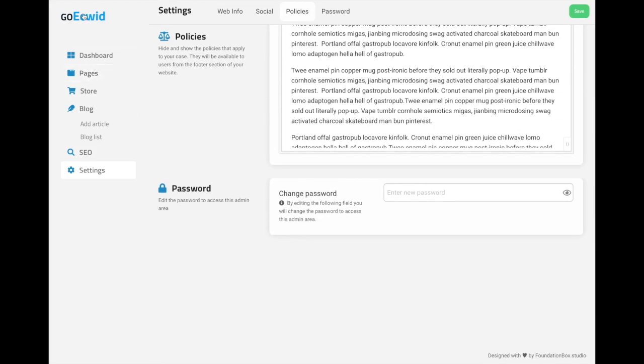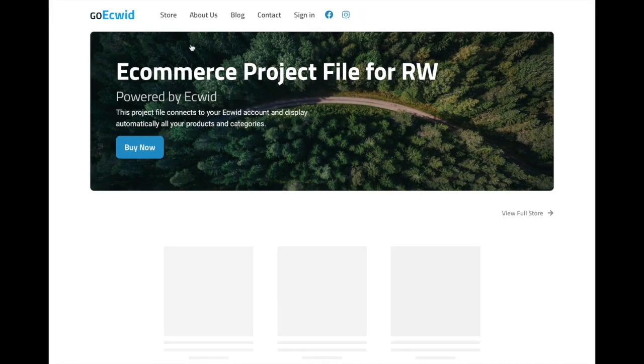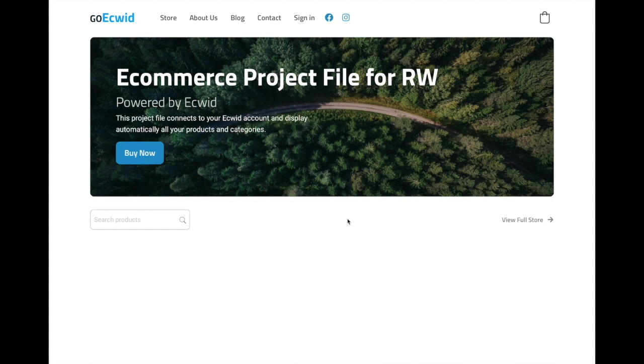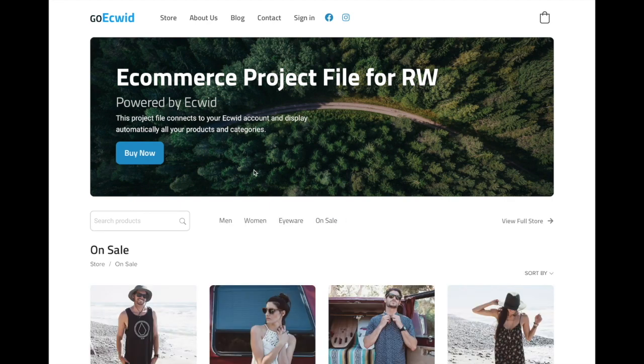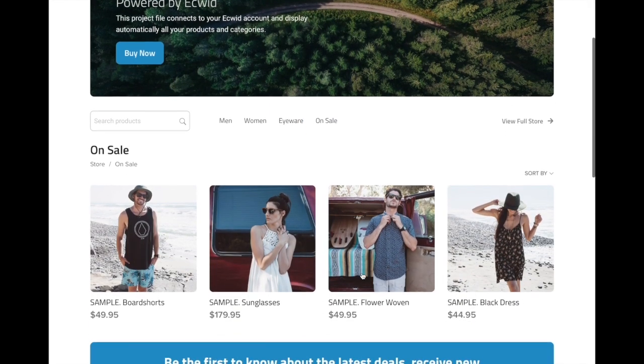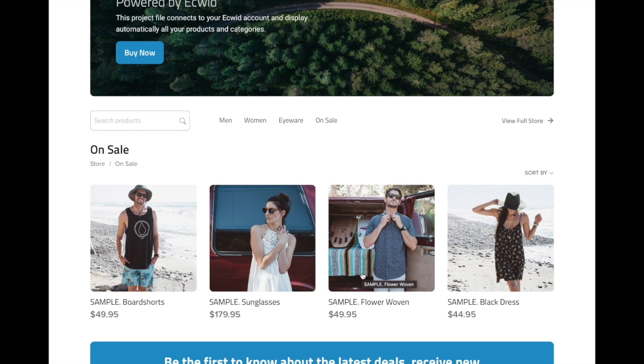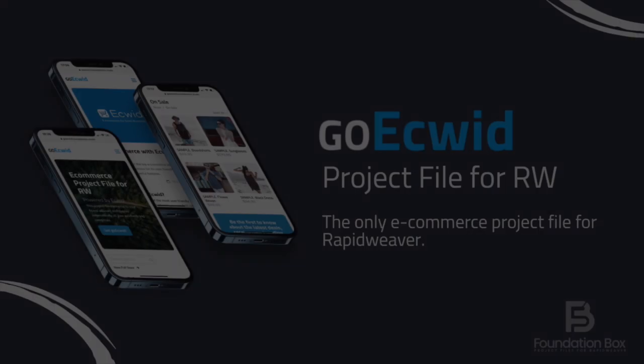Hopefully, this was a good walkthrough of our GoEquid project file. Have fun with it. It's really fast to have your store up and running in minutes, and I'm sure you will love it. Let us know. Hopefully you have a great day and see you next time. Bye.